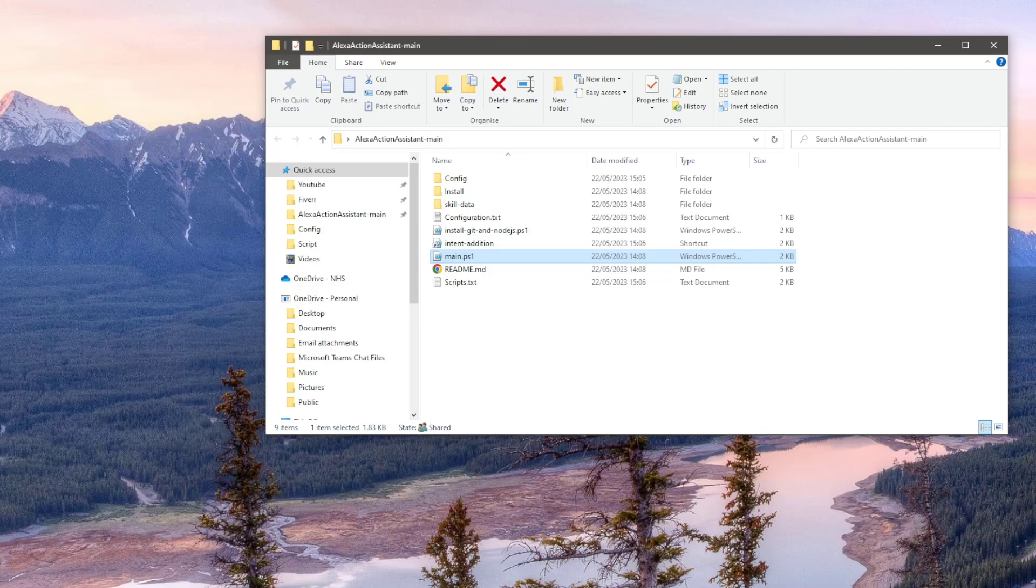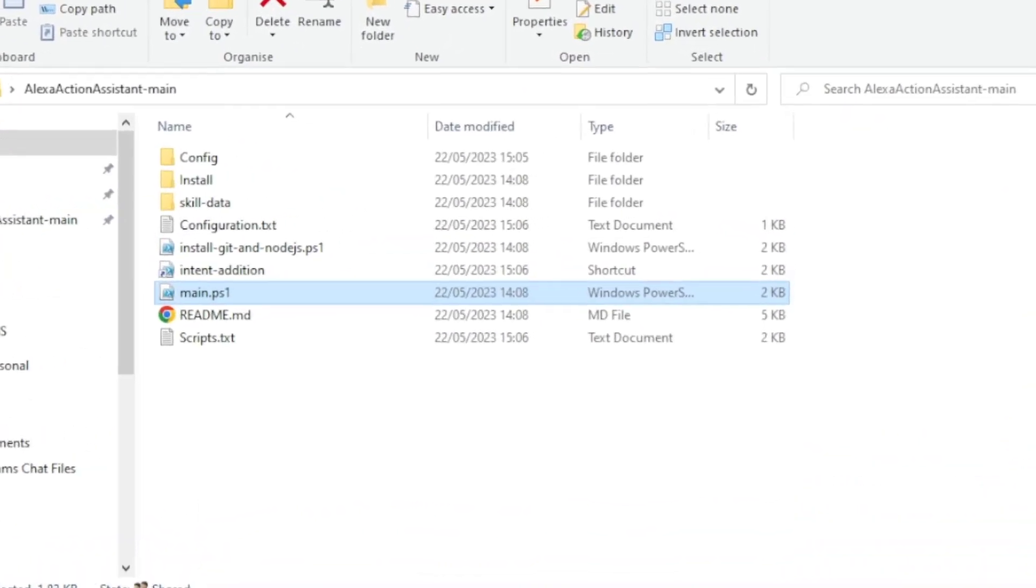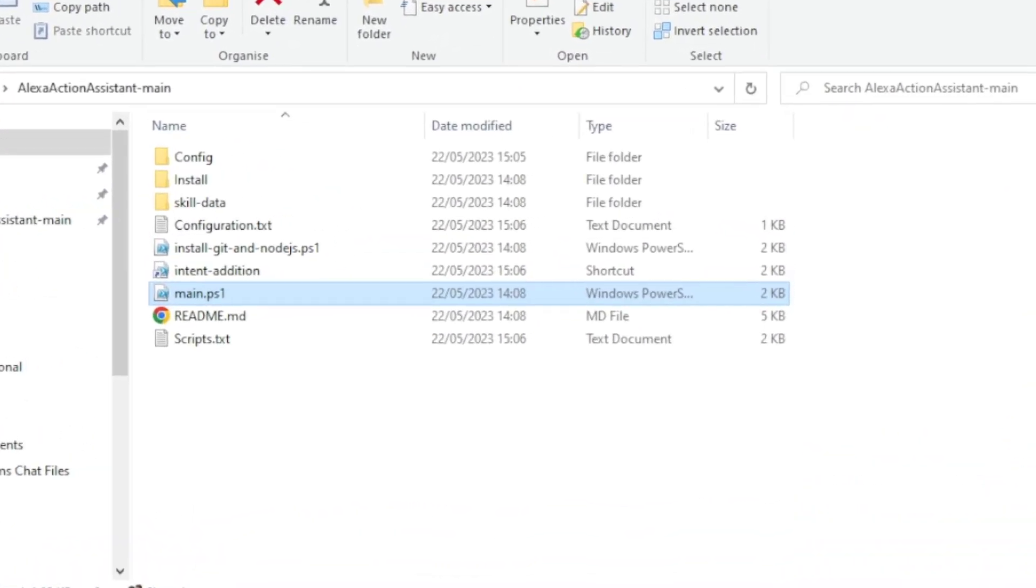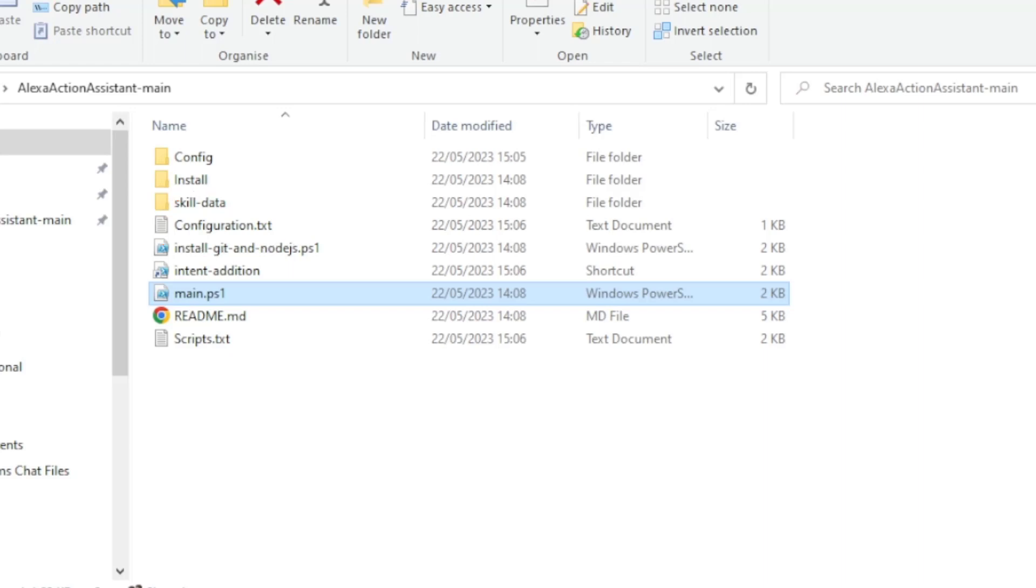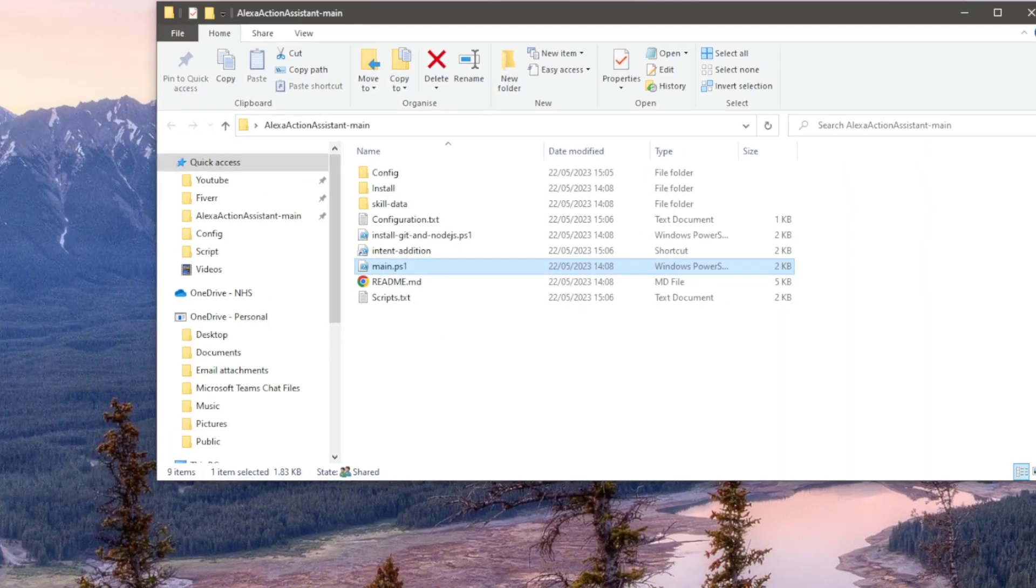Once that's done, PowerShell will close and you should now see three new files generated in the root of the directory. One will be configuration.txt. This contains YAML code for your Home Assistant's configuration.yaml file, and it's used to create a new input text entity. There's also a scripts.txt file. This will be used for your scripts.yaml file and Home Assistant. The third is Intent Edition, which I'll cover later in this video.